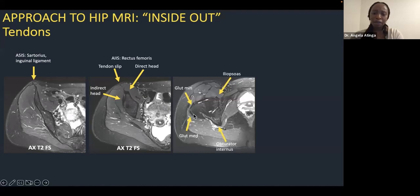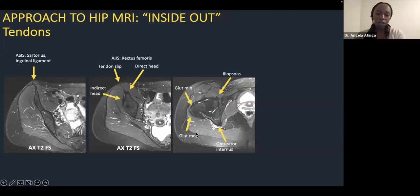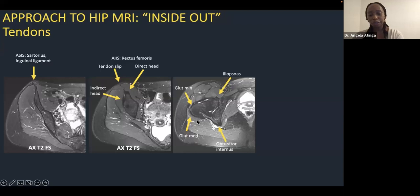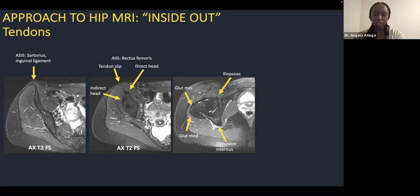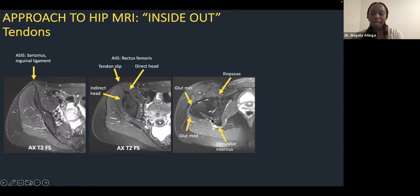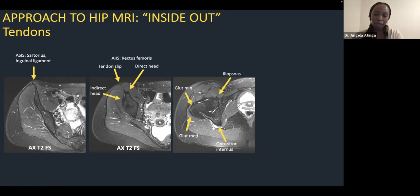Moving distally, the next landmark is the greater trochanter where the gluteal tendons attach. Anteriorly is gluteus minimus, and posteriorly is gluteus medius — analogous to the greater tuberosity in the shoulder, with gluteus minimus equating to supraspinatus and gluteus medius to infraspinatus. Posteriorly, the obturator internus muscle and its extra-pelvic tendon provide a window to see the short external rotators: the superior and inferior gemelli, piriformis tendon, and the obturator internus tendon. Immediately anterior to the hip, adherent to the capsule, is the iliopsoas tendon — the most anterior structure — which tracks down toward the lesser trochanter.